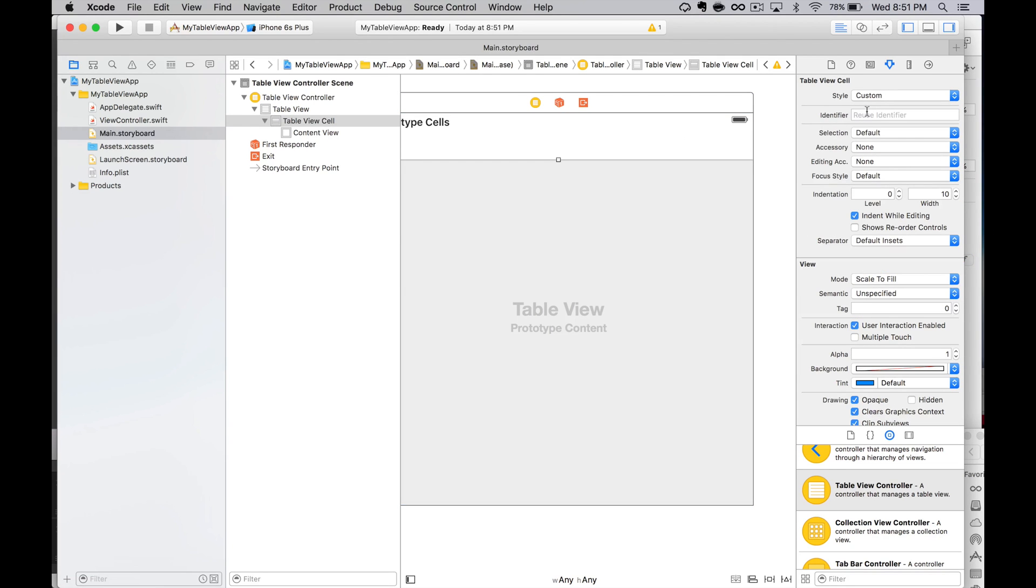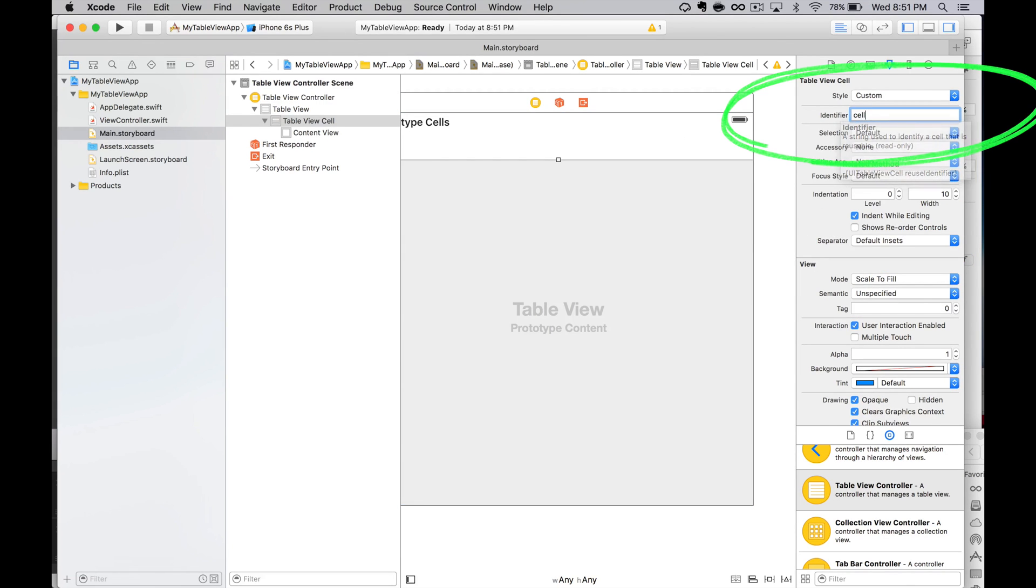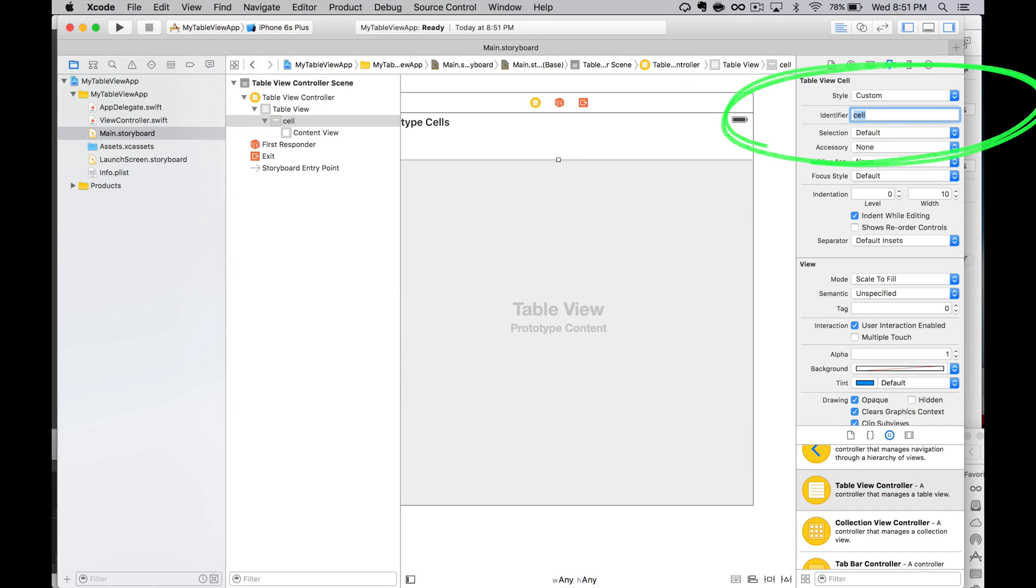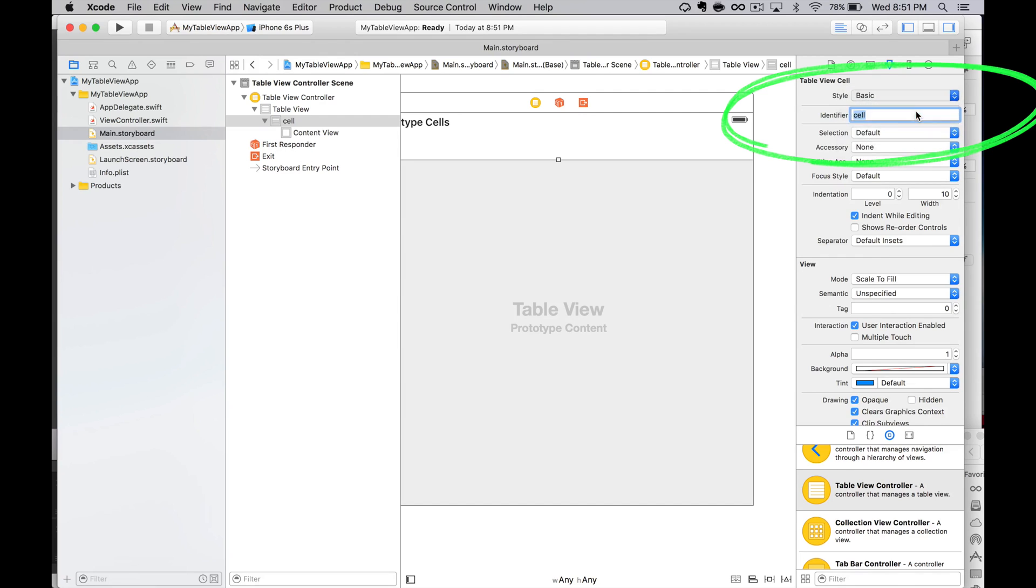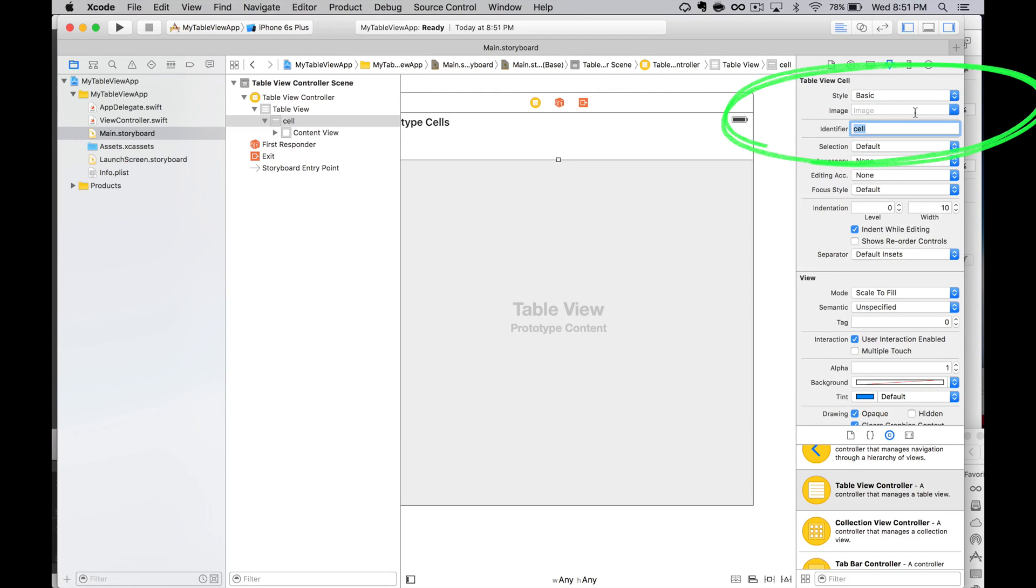We're only going to use one type of cell for this app. We still need to give the cell an identifier, so we'll identify the cell as cell, all lowercase. If we had more cell types, we'd use more meaningful names for our cell types. We'll just set this cell type style to basic.